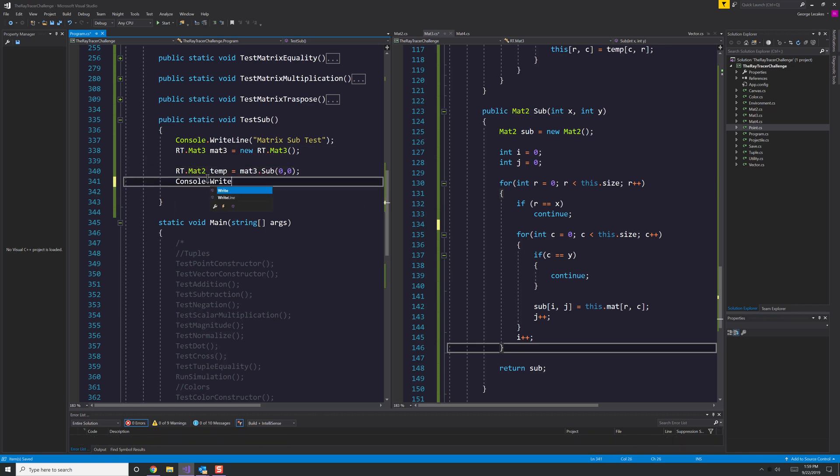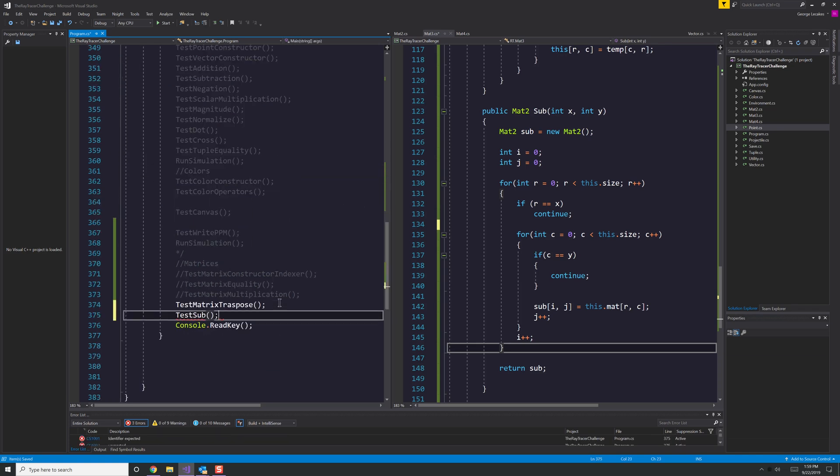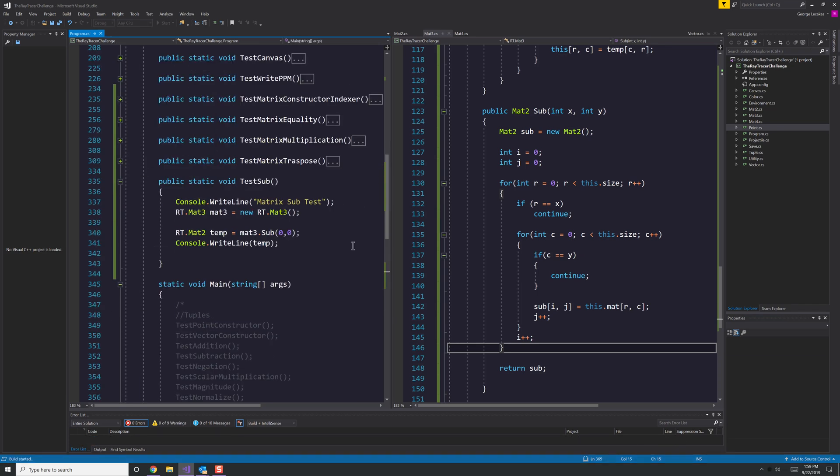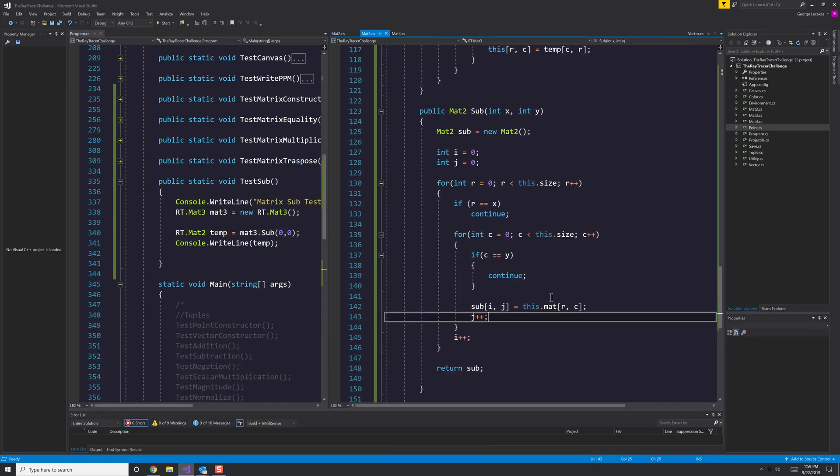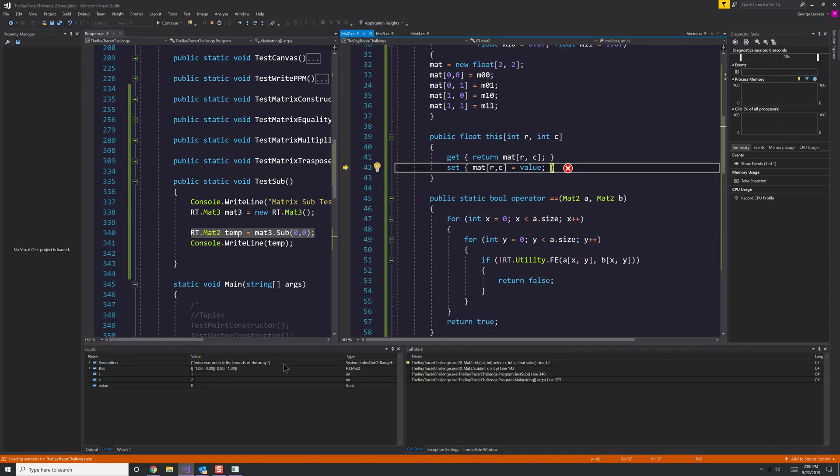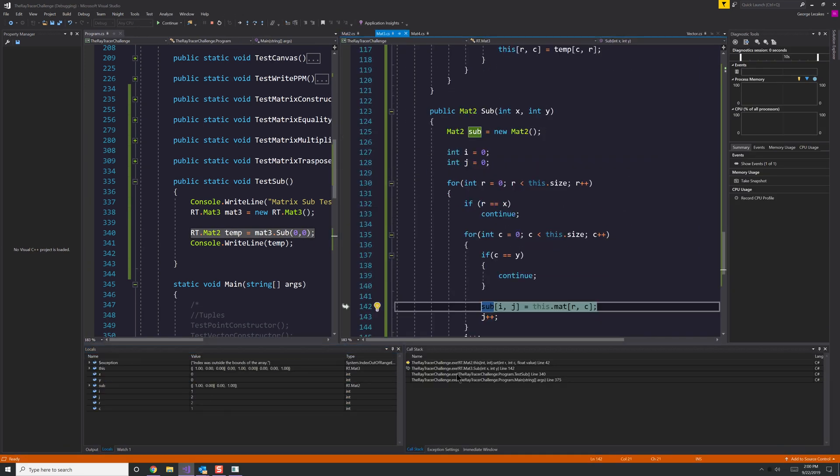Once again, this thing uses double for loops and uses the size variable, so it's the same function or method for the 2, 3, and 4 class.